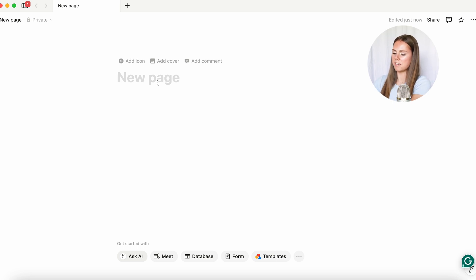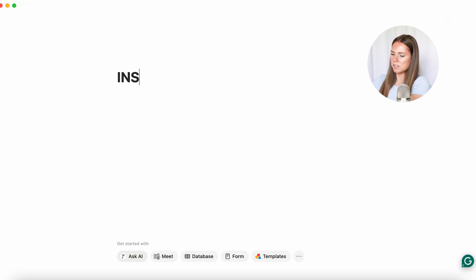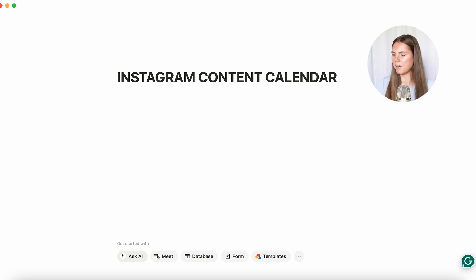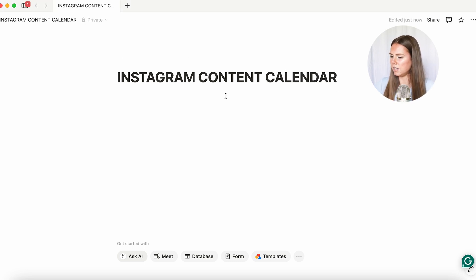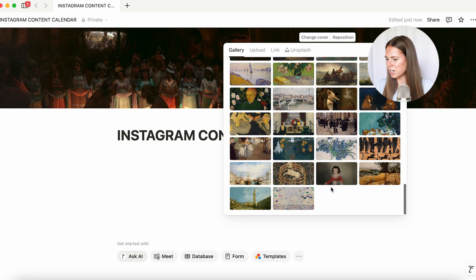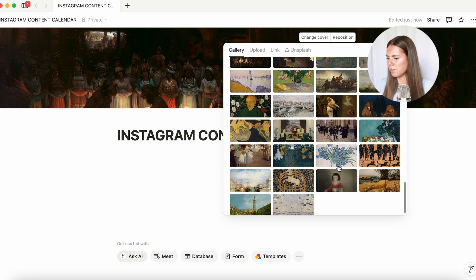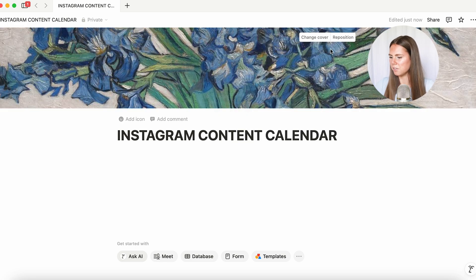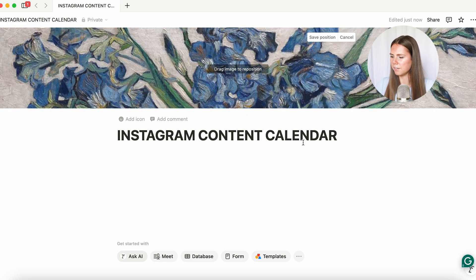We're going to title this page 'Instagram content calendar'. And then up here we can add a cover — we're going to change it to this one. I think it's so cute. You can even reposition it if you'd like.